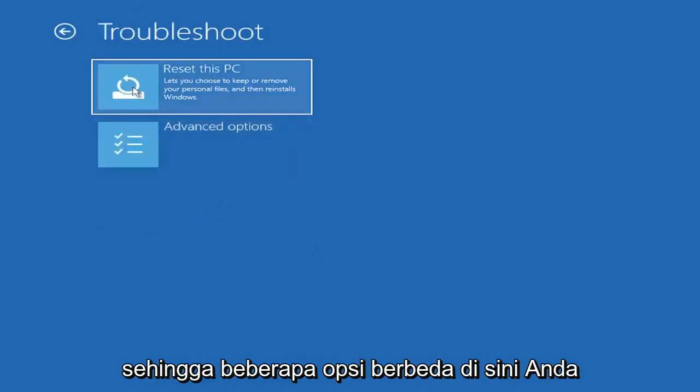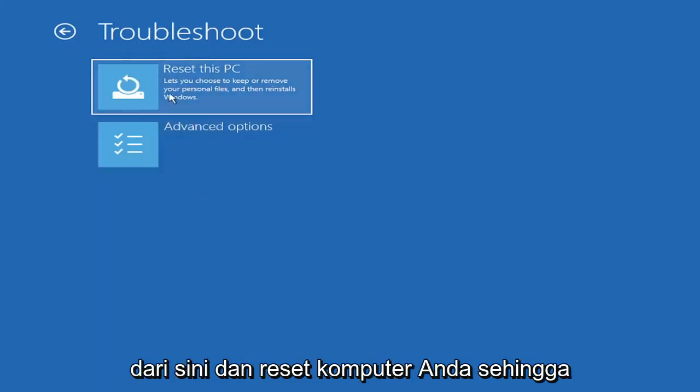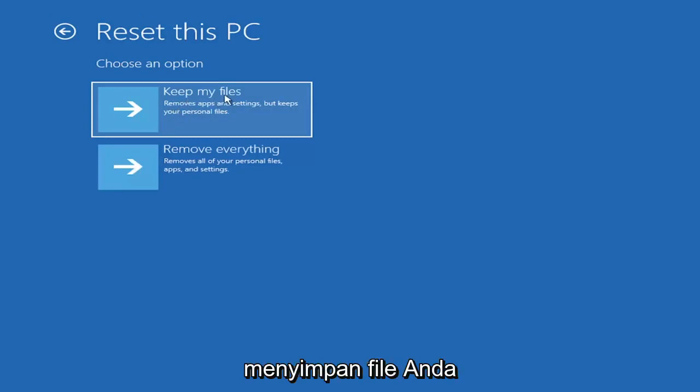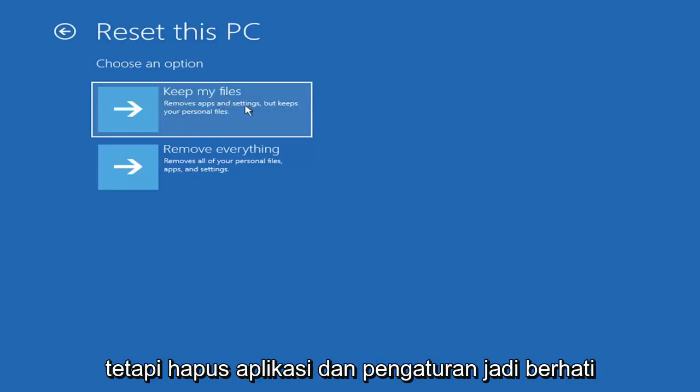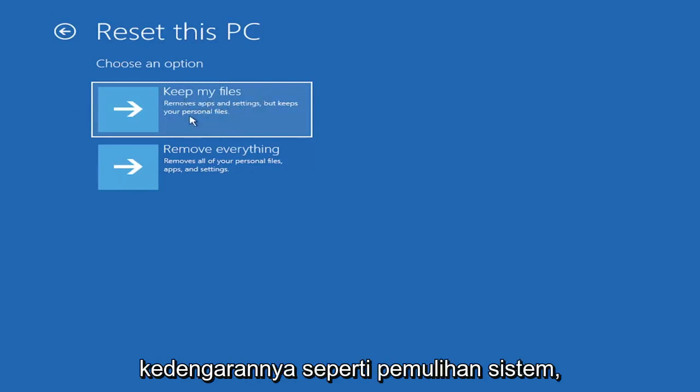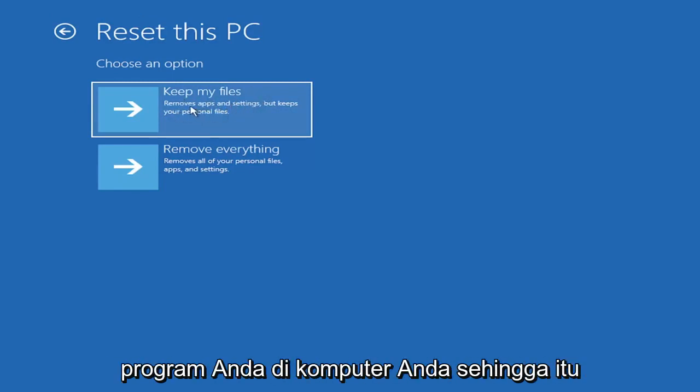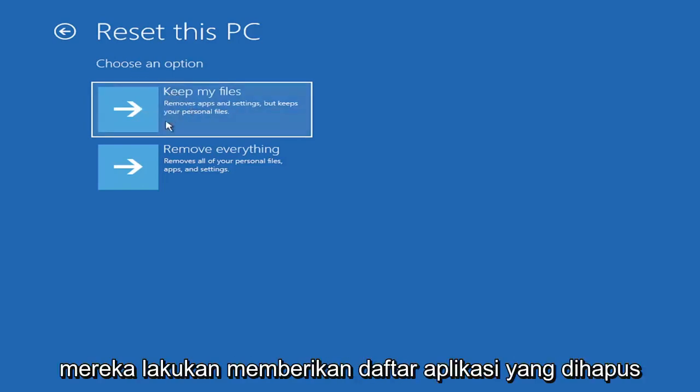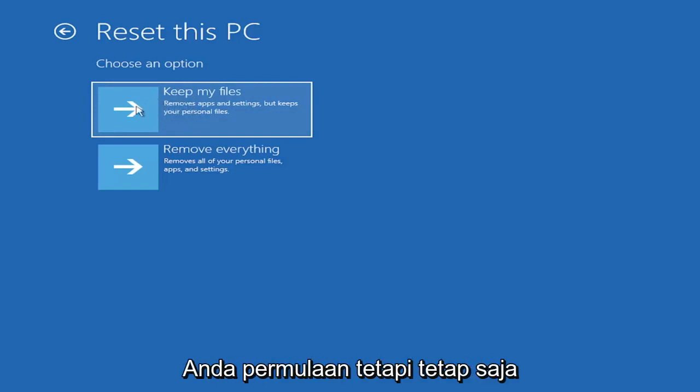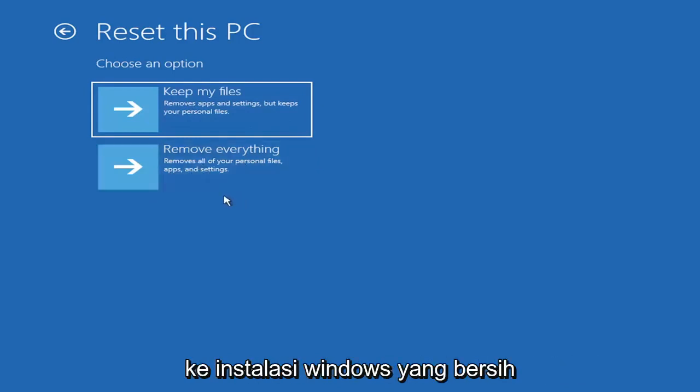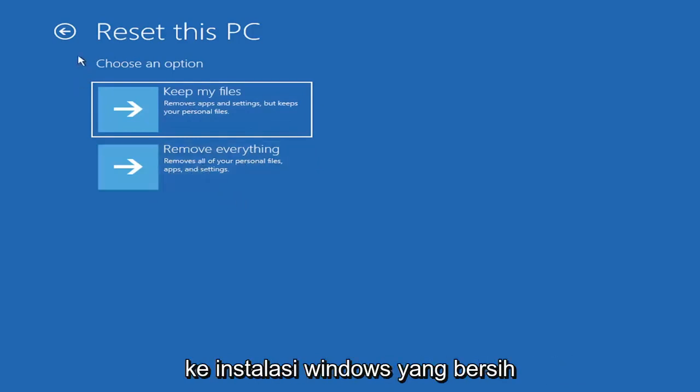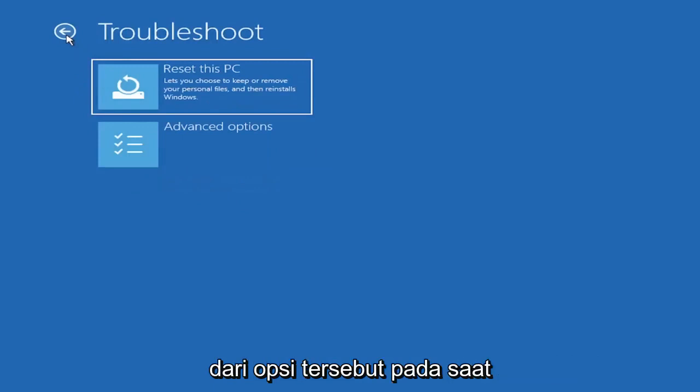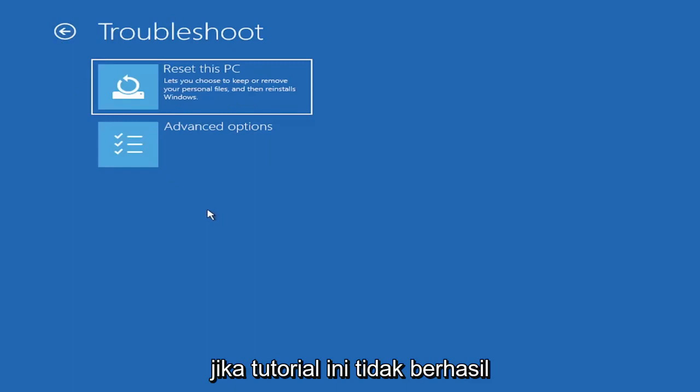You could reset your computer right from here. You can reset your PC which will keep your files but remove apps and settings. Be careful with this option because even though it sounds like a system restore, it's really going to remove most of your programs. They do provide a list of uninstalled applications. You also have a factory reset option to remove everything and go back to a clean Windows install.